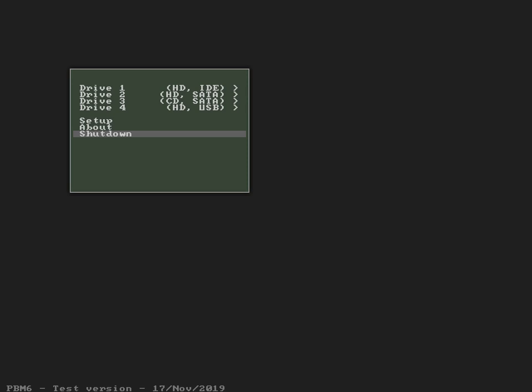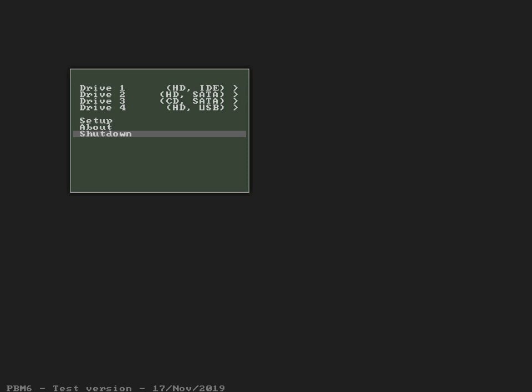Beside the Morse code, there are additional sounds. Attaching a USB drive. Removing a USB drive. There is also a unique sound for the boot countdown.